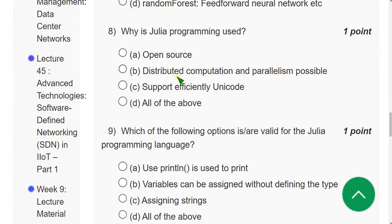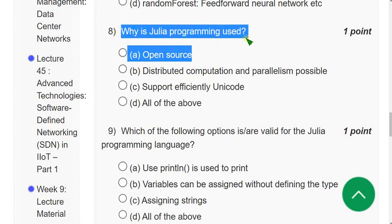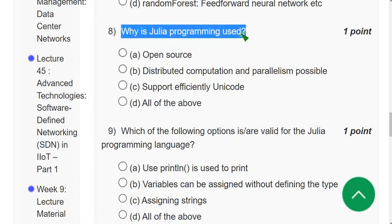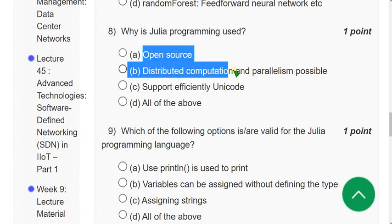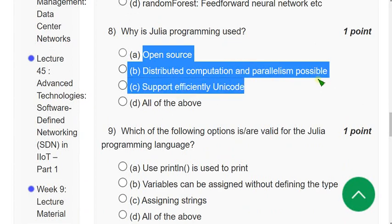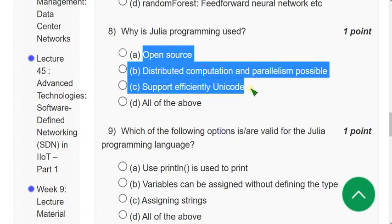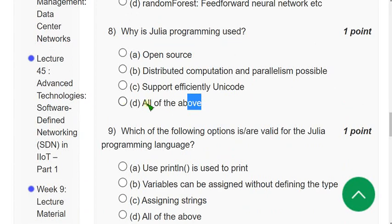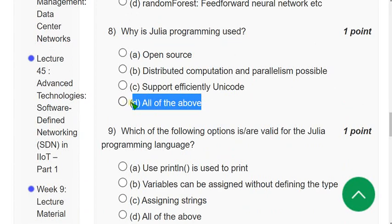Question 8: Why is Julia programming used? It is open source, supports distributed communication and parallelism, and efficiently supports Unicode. All these are correct, so option D — all of the above — is the correct answer.